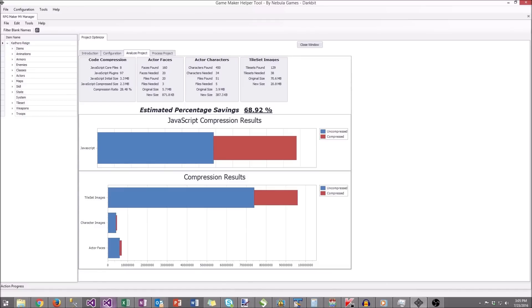Same thing with characters: over 450 of them were found, only needed 51, and we're down to 387 kilobytes.